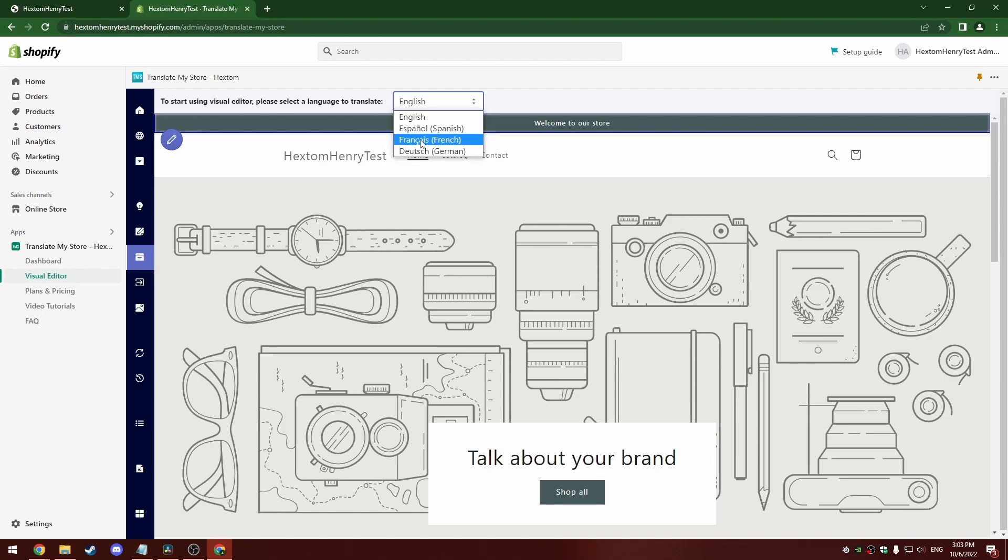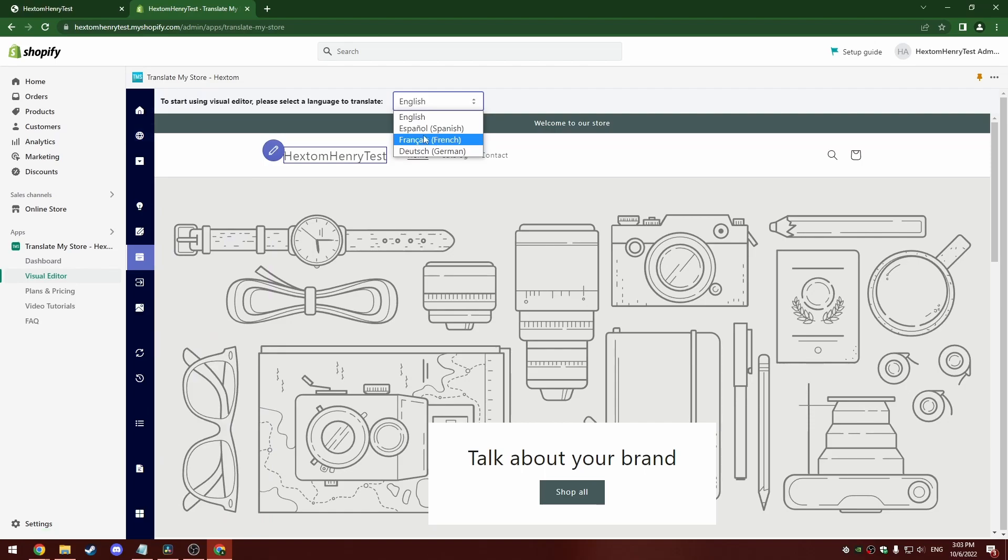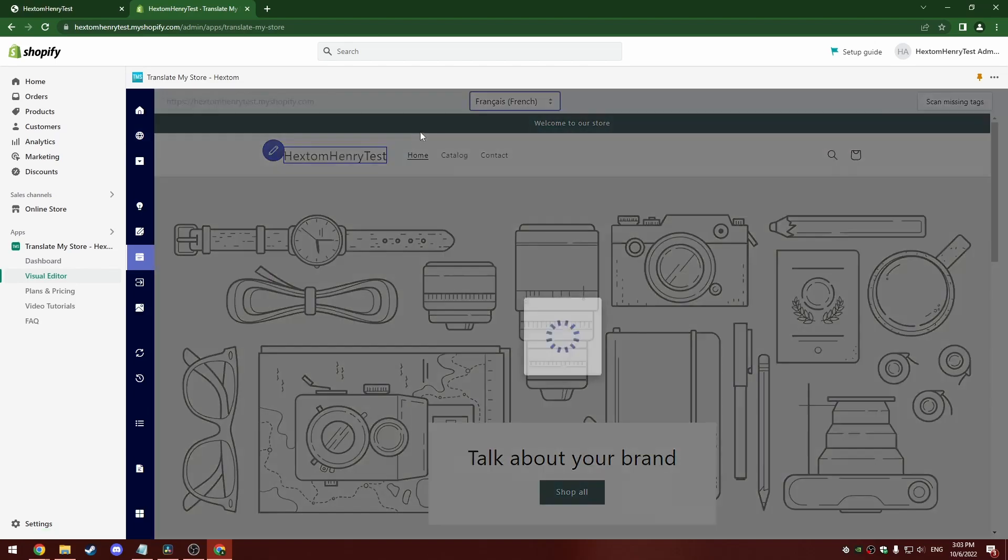If there's a language that you've added that is not in this drop-down menu, it's probably not been published. You can do that either from the settings in your admin, or from the markets currency and language page of our app. There's the option to publish there as well. So I'm going to select French now.